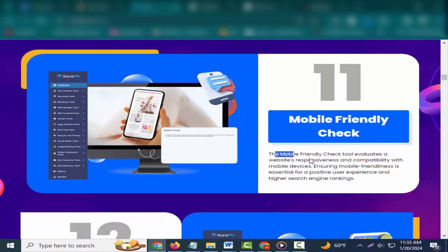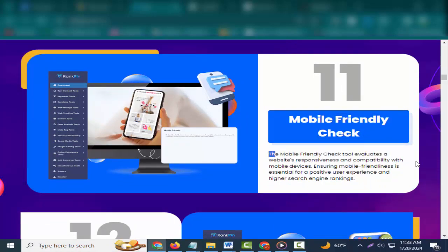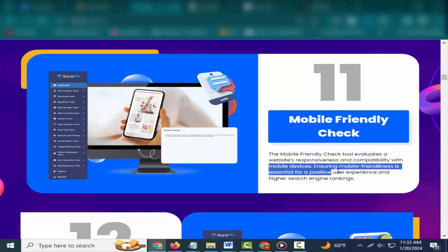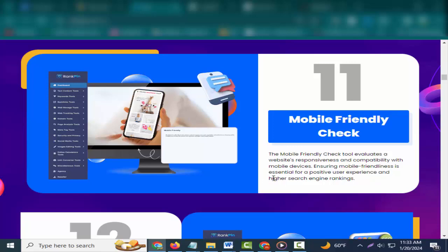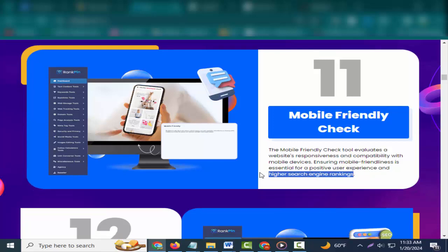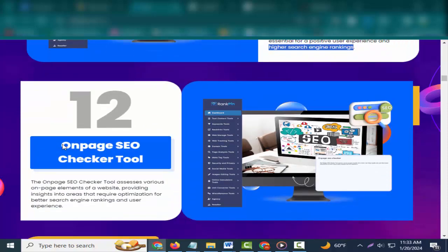Eleven: Mobile Friendly Check. The mobile friendly check tool evaluates a website's responsiveness and compatibility with mobile devices. Ensuring mobile friendliness is essential for a positive user experience and higher search engine rankings.